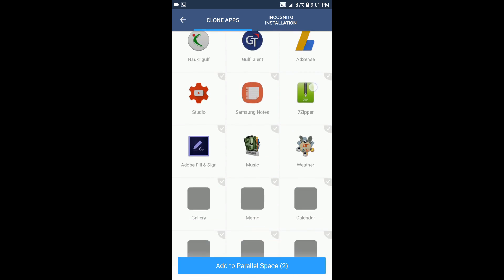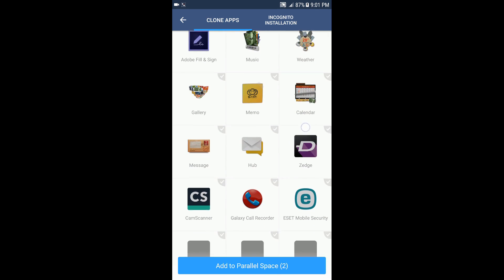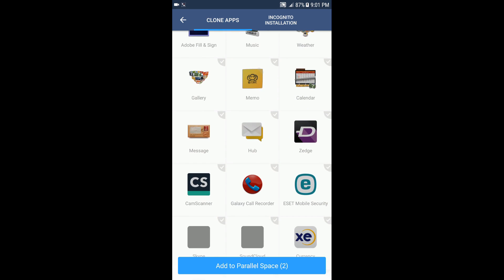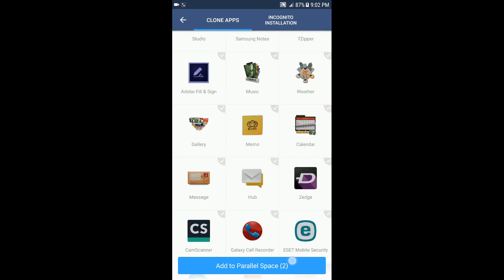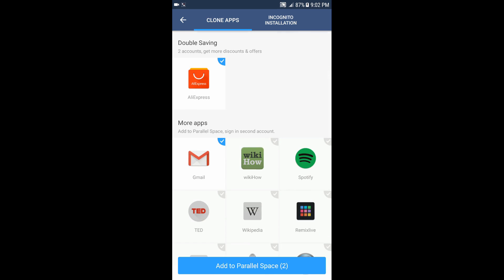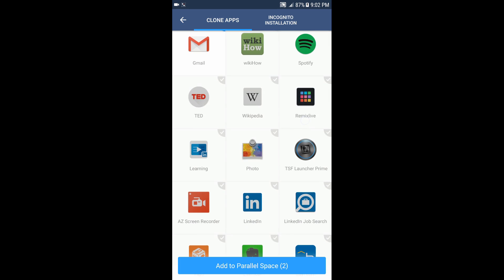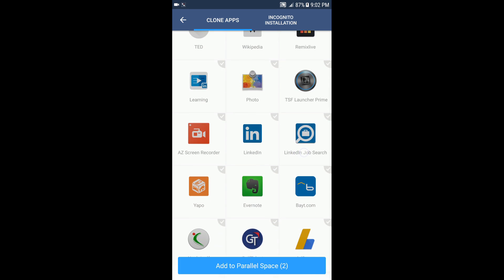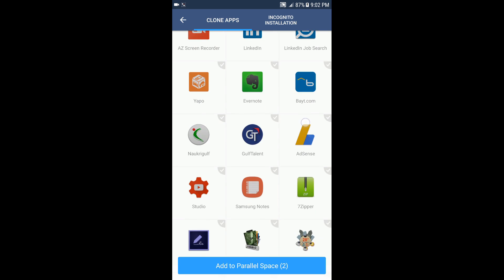This will actually allow you to run different accounts. Like for example, if we choose LinkedIn, you can run LinkedIn with two different separate accounts, and so on.